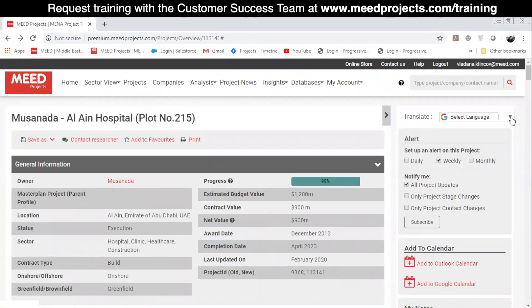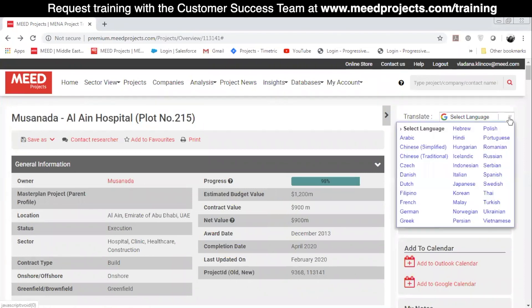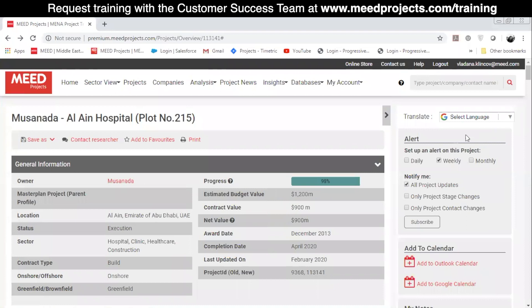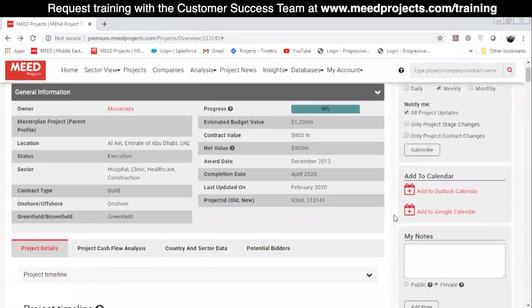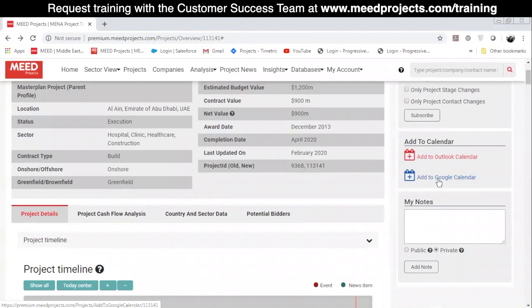You can translate the project profile into different languages. You can edit project alert settings, and add the project profile to Outlook or Google Calendar to set up, for example, a reminder around important dates like tenders, contract awards, etc.